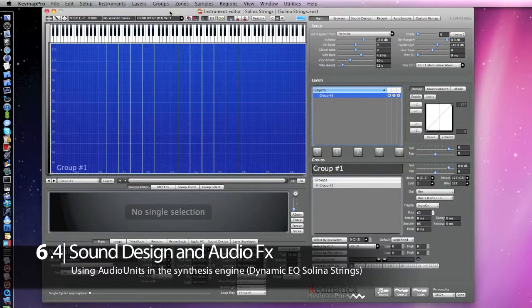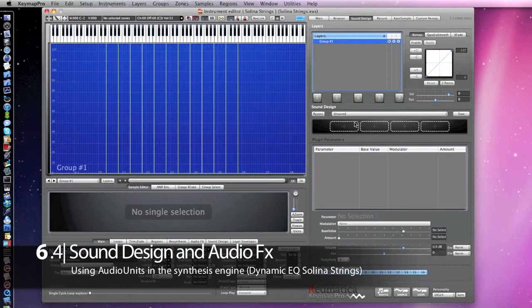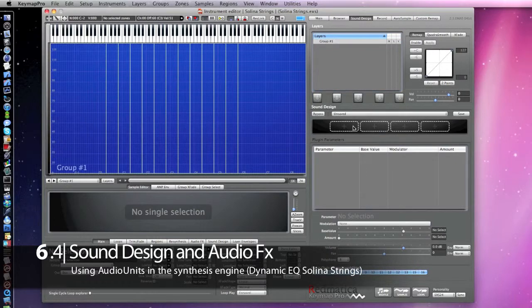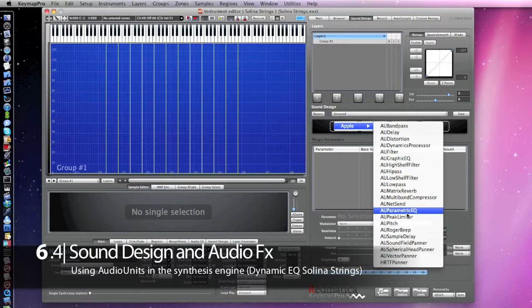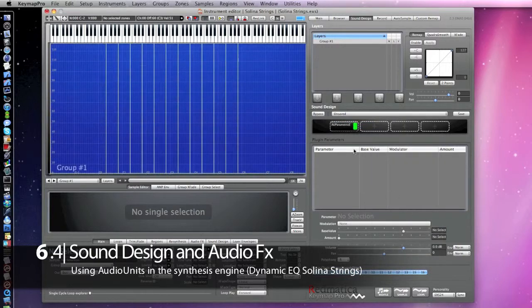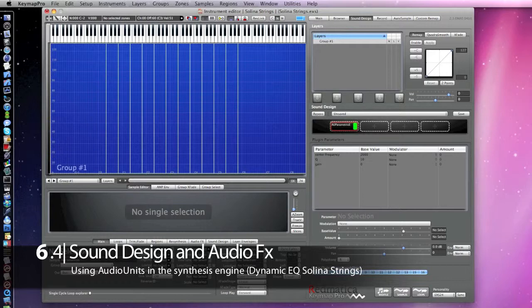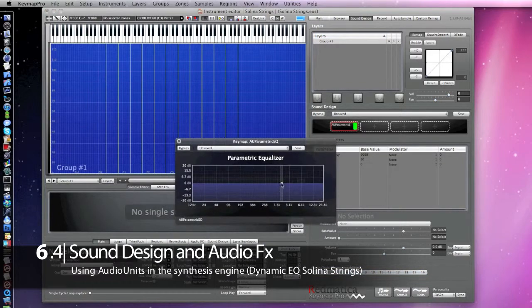Here we have a Solina strings instrument. We are going to create some variations in our sound using a simple parametric EQ modulated by the top velocity for each zone. Keep in mind that this is not like a normal center, it is an editing process, and as a final result we will get a new set of samples with all these variations. So let's first add parametric EQ and set it to enhance the high frequencies.